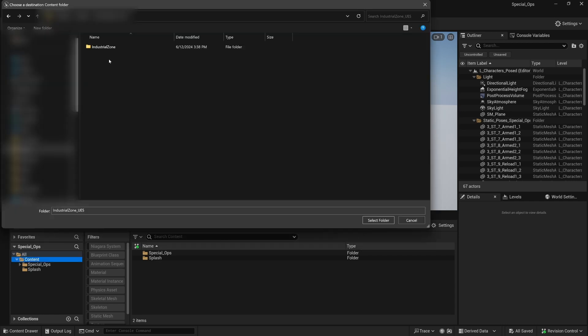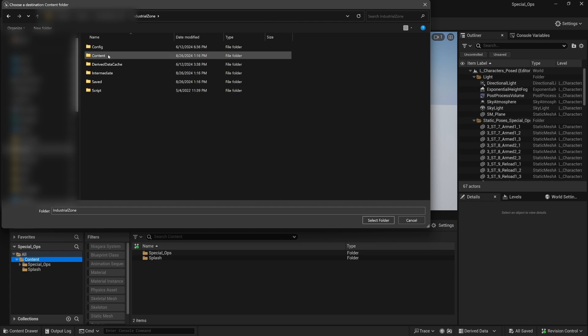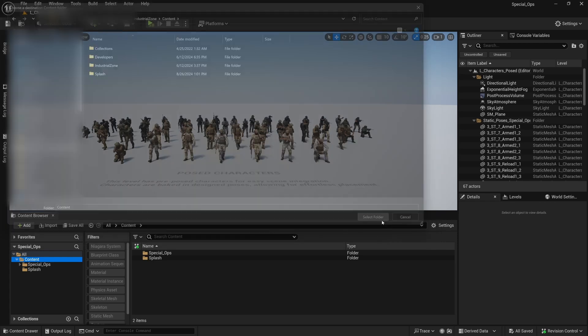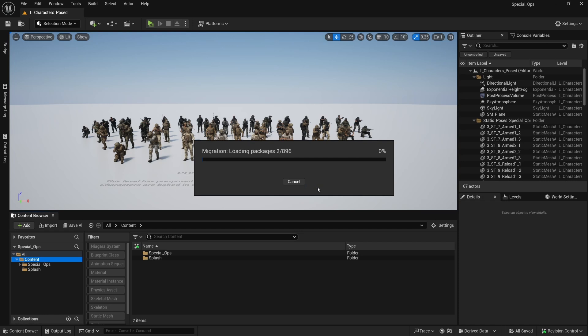Click OK, and then navigate to the Content folder of the project where you want the Special Ops assets, and click Select Folder. This may take some time.